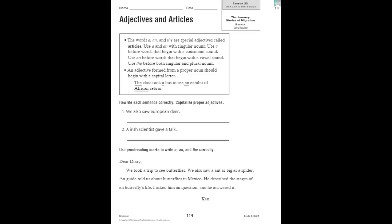An adjective formed from a proper noun should begin with a capital letter. Here's our example. The class took a bus to see an exhibit of African zebras. The is an article. A bus, an exhibit. An African describes zebras.